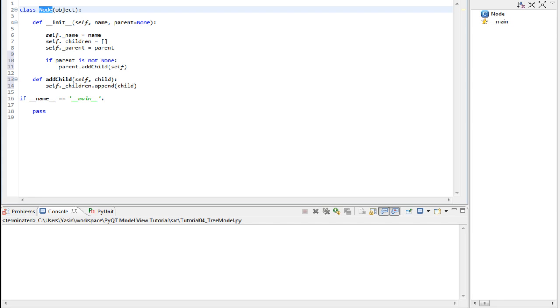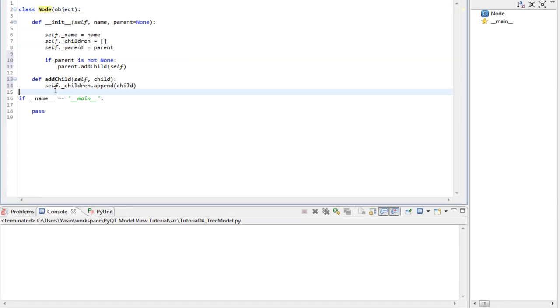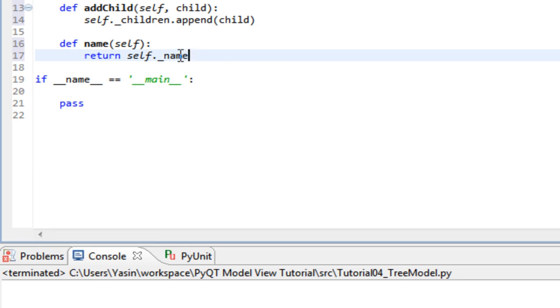We need a few more methods. Let's start with the method that returns the name. This is how it looks like. All it does is return the name.